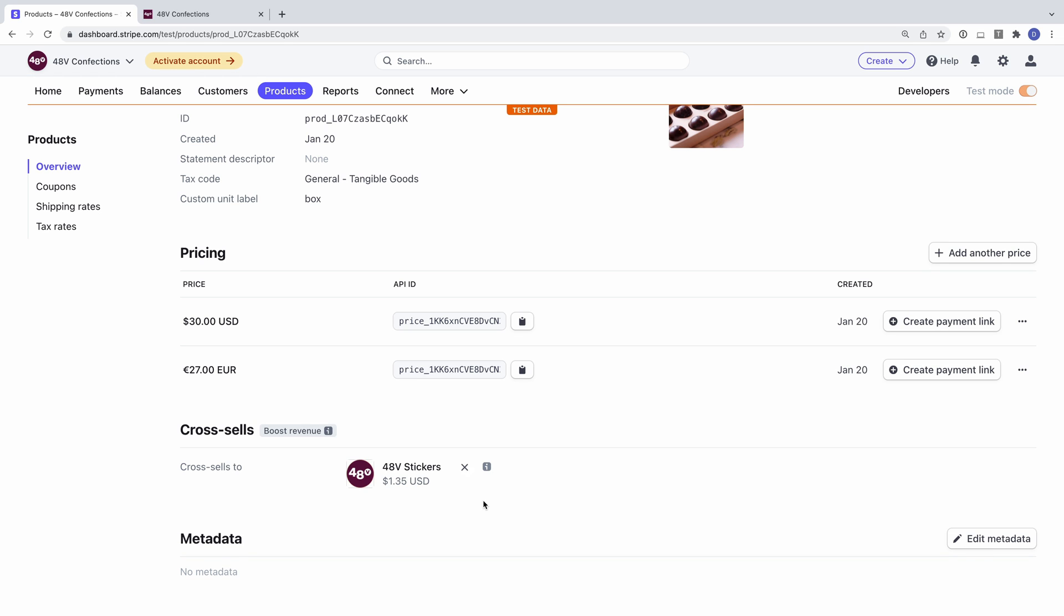Now at the time of this recording, there are a couple of restrictions around products that can be used as cross-sells. One restriction is that the product can only have a single price, and that price's currency must match the currency of one of the prices for the main product.